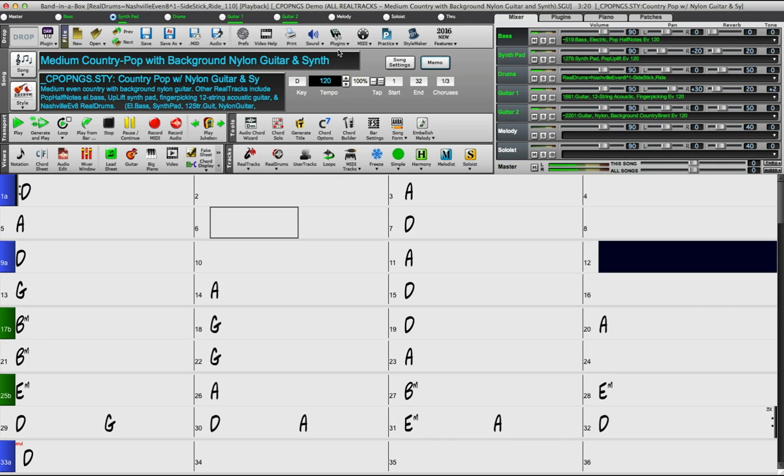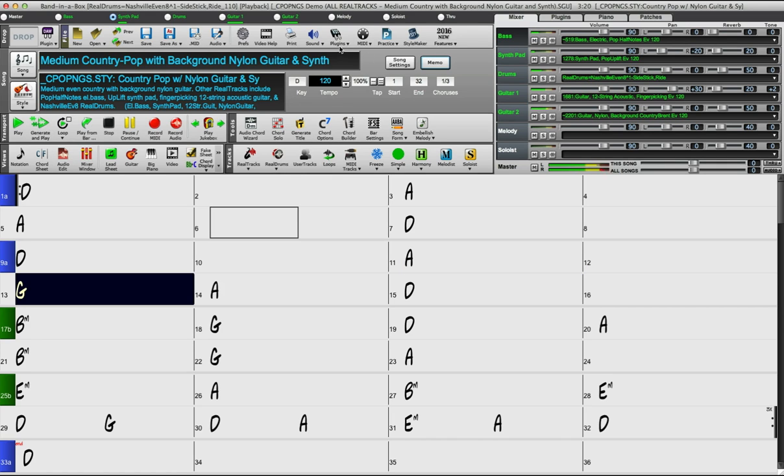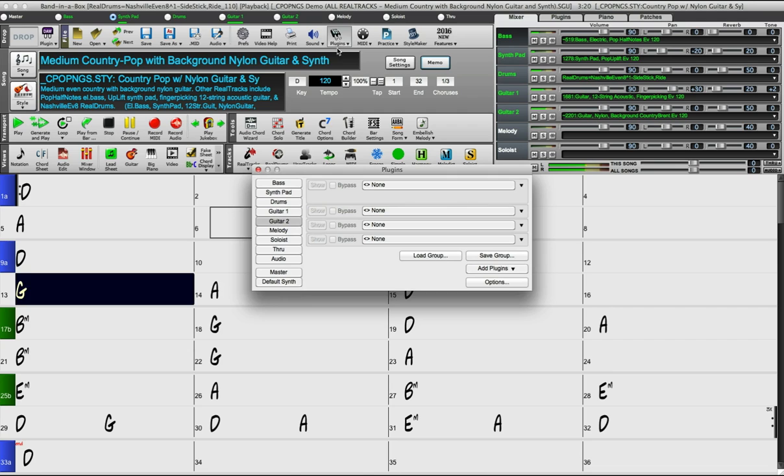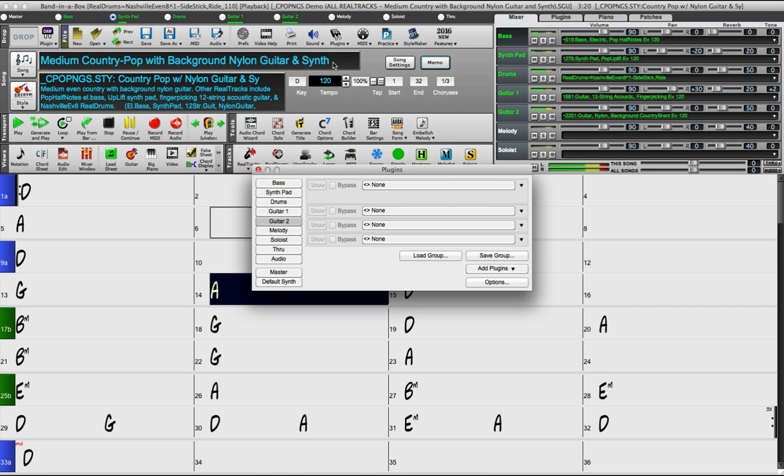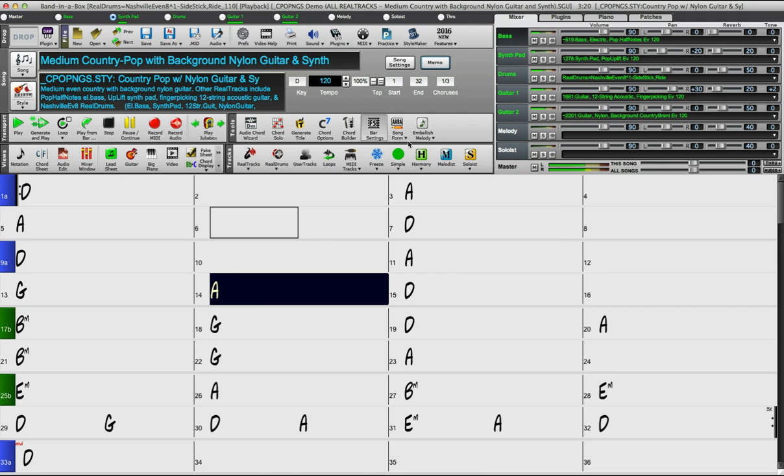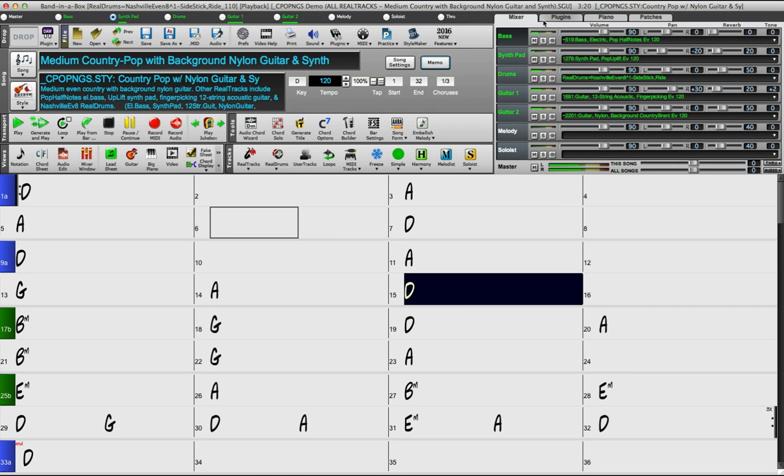To open the plugins window just click on the plugins button or go to the plugins tab on the mixer and choose a track.